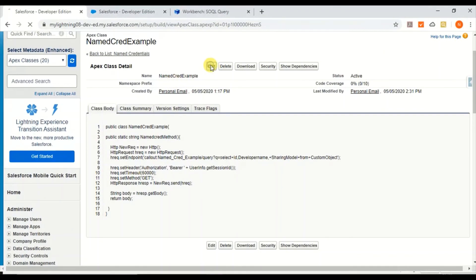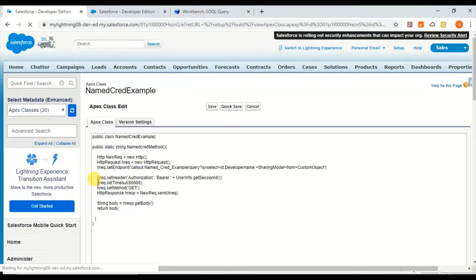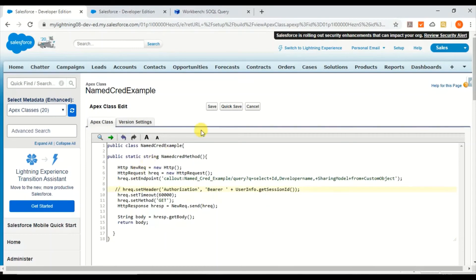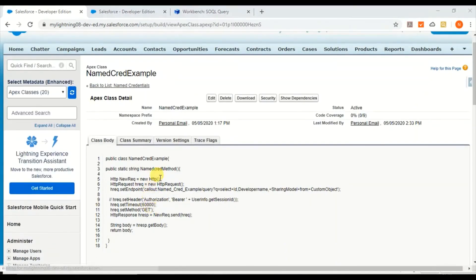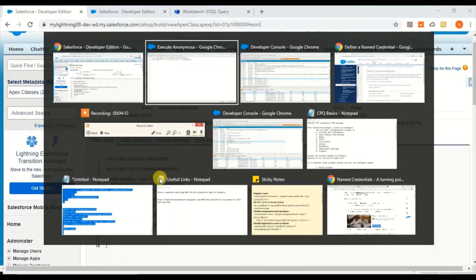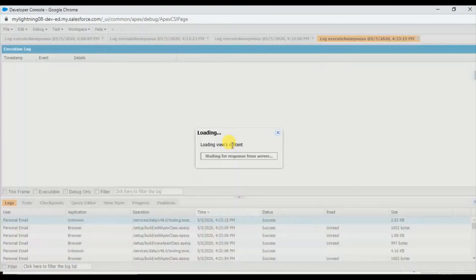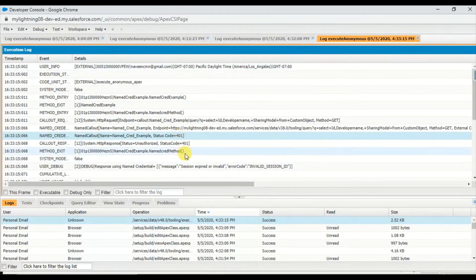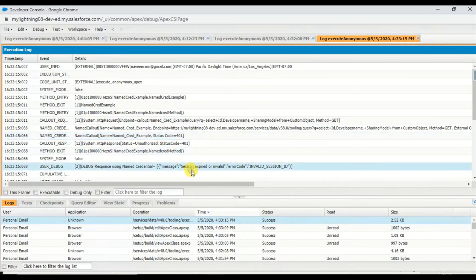Now let me try removing this authorization - I'm just commenting it out. Let me run it again.